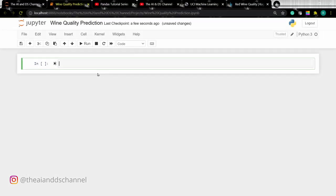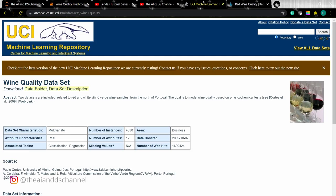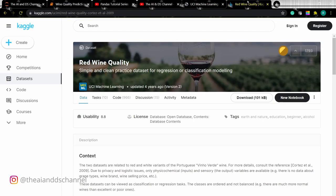The wine dataset used for this video is taken from the UCI machine learning repository and is also available on Kaggle. I'll post both the links in the description below.